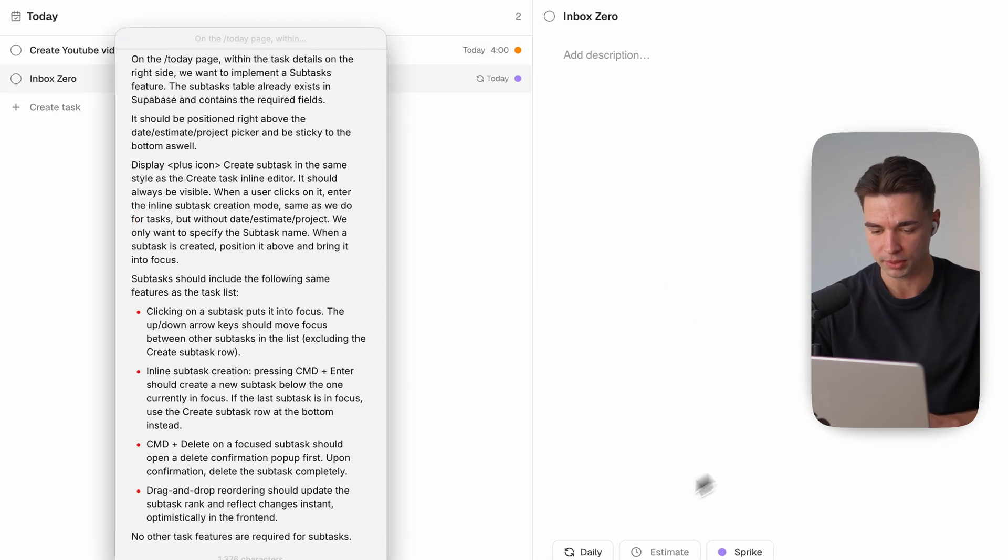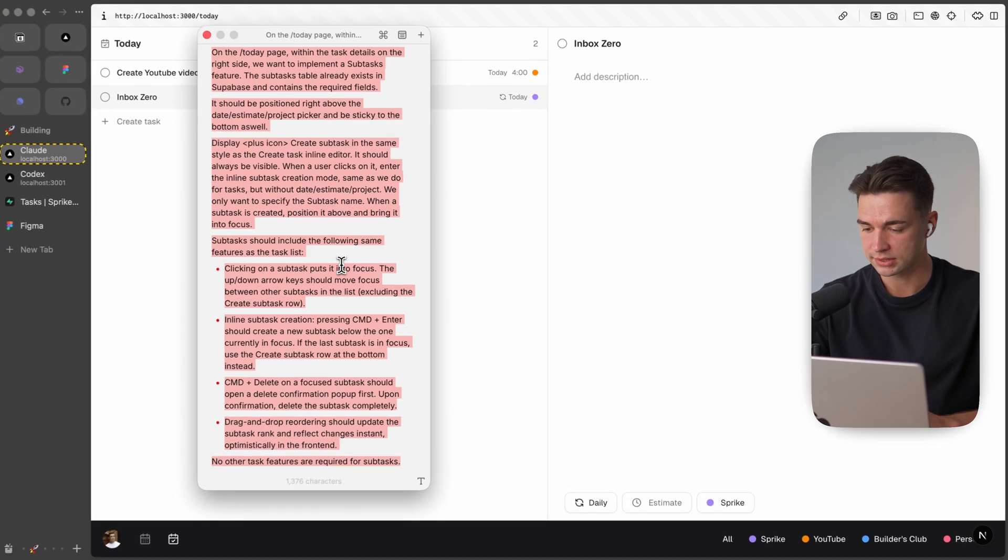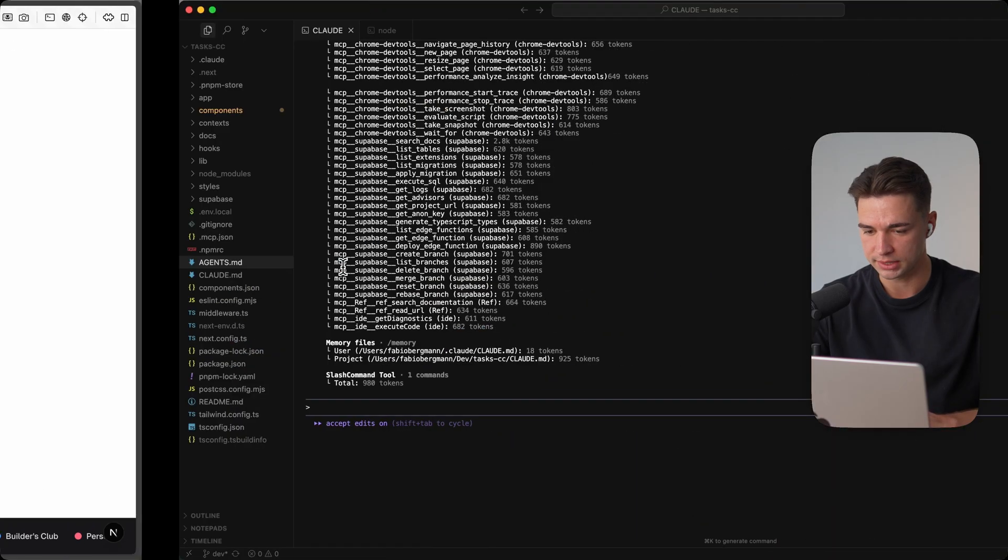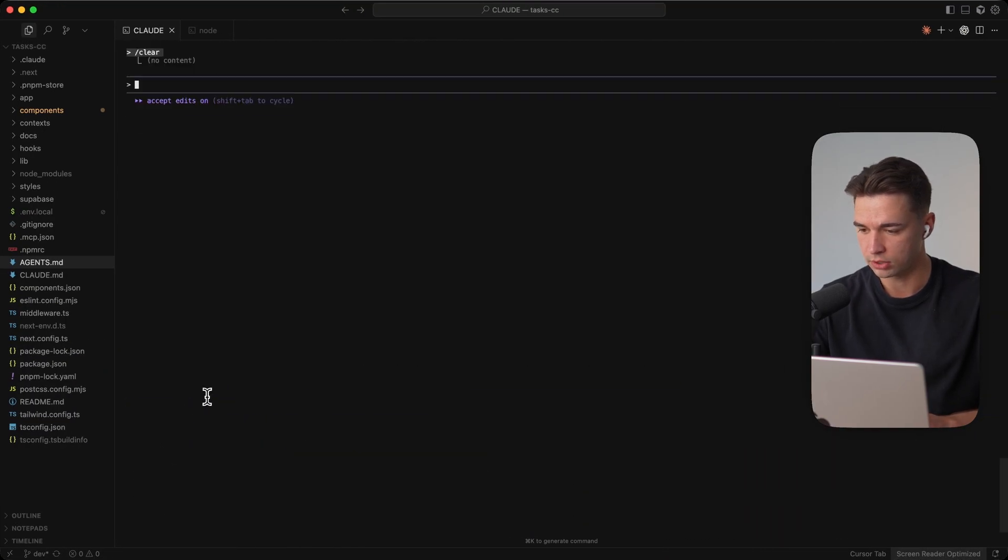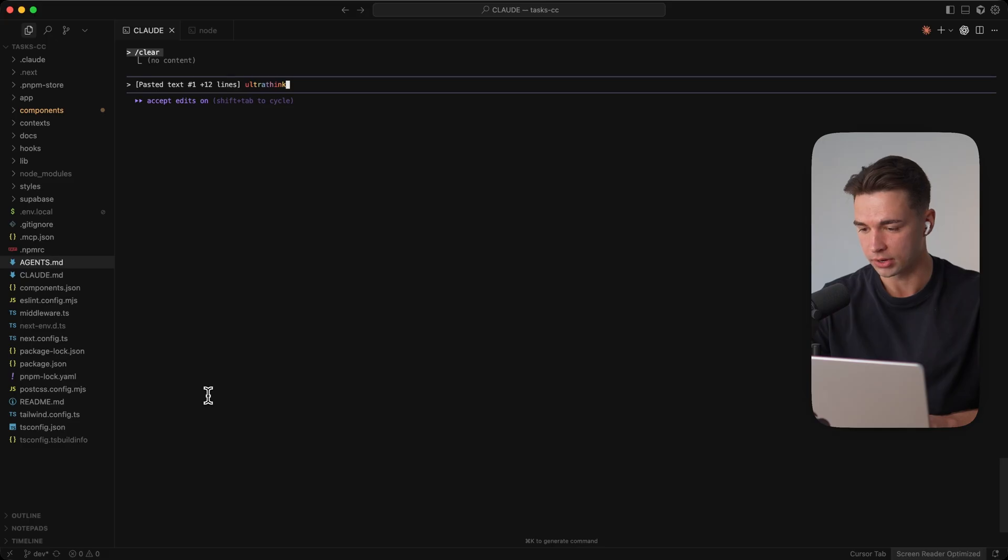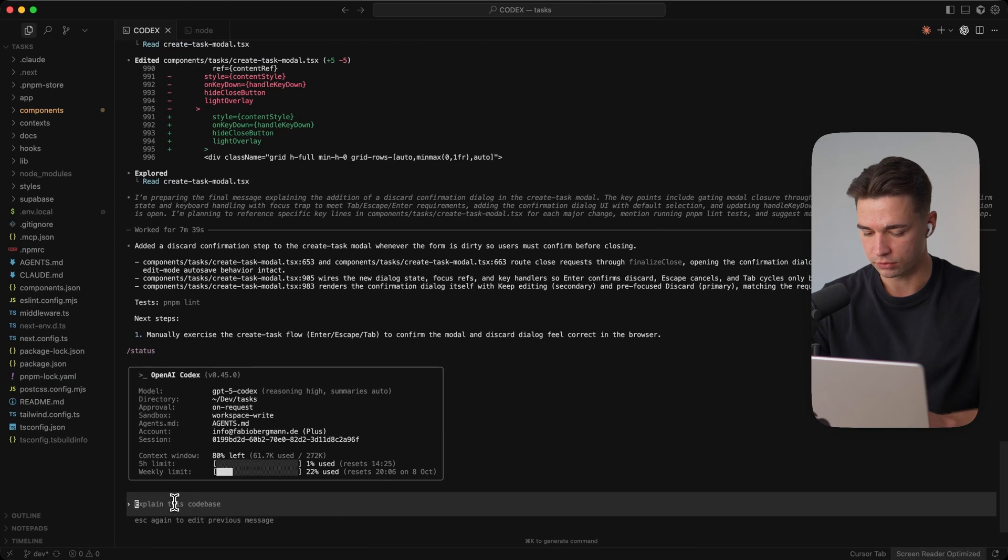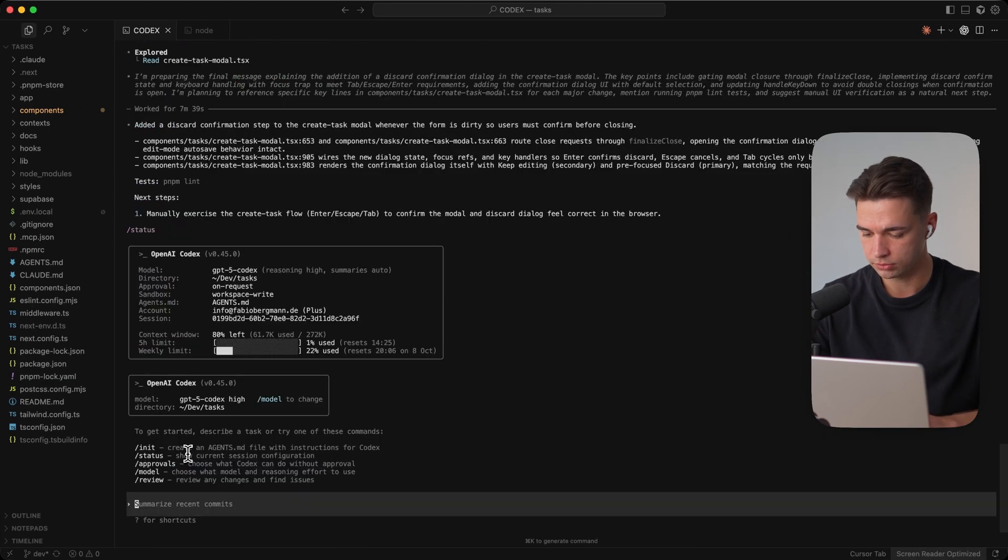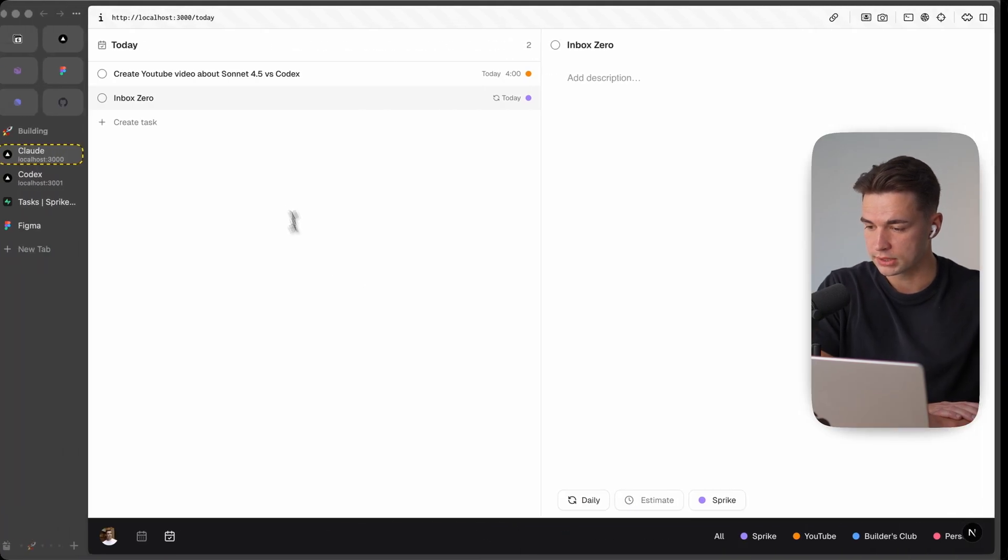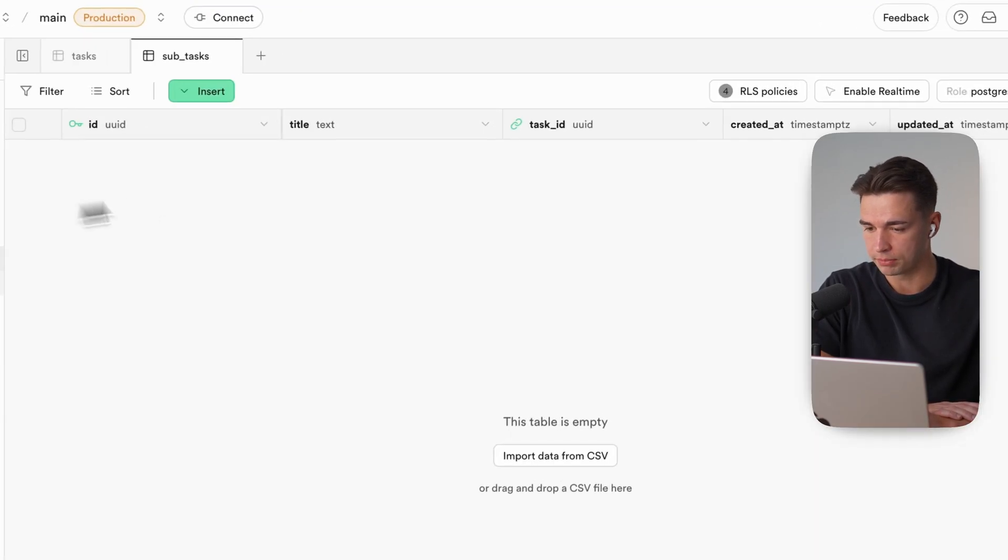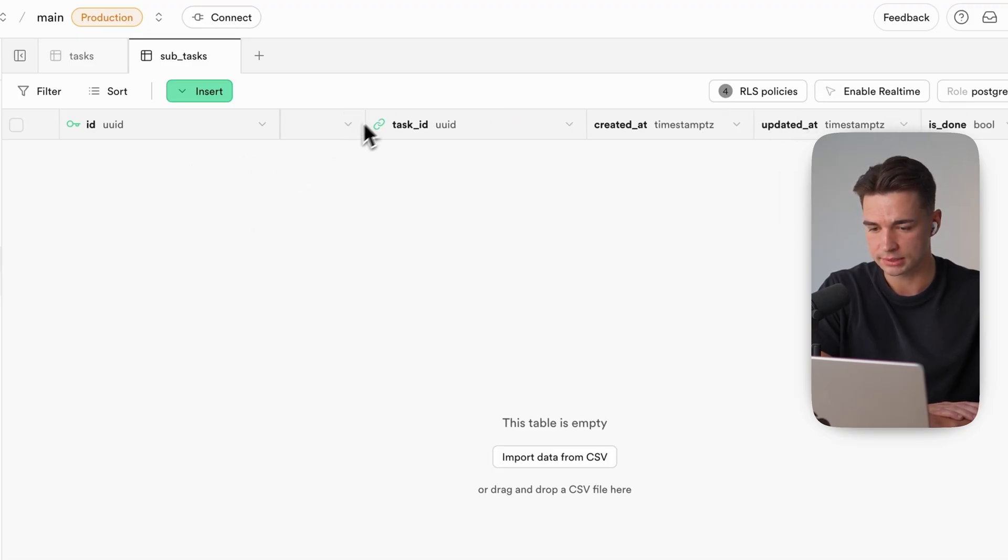No other task features are required for subtasks so we want to basically have the same that we have in this list over here but with a few less features. So let's copy this prompt and paste it into both I'm going to start with clearing up over here starting fresh and then paste it into Cloud Code and give it the same chance to think hard about it and same over here for Codex start new paste it and run it let's see how both work.